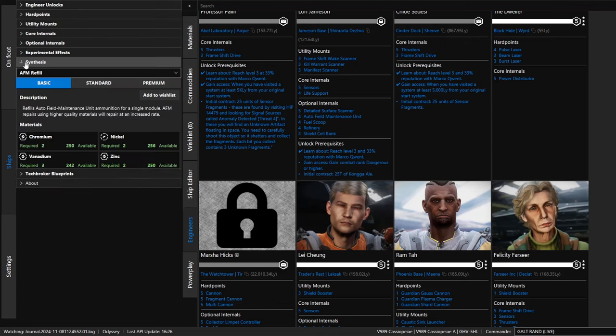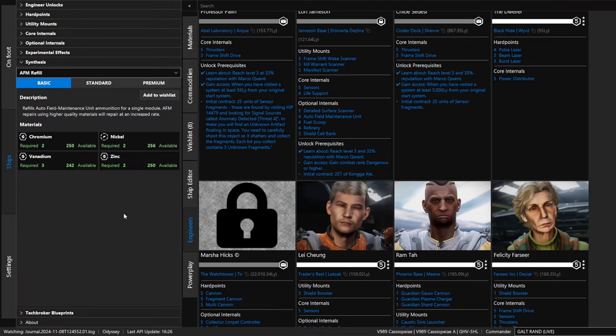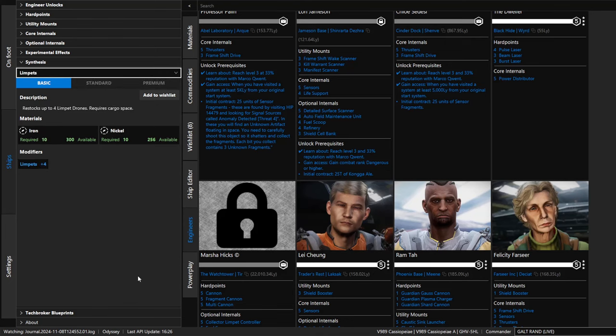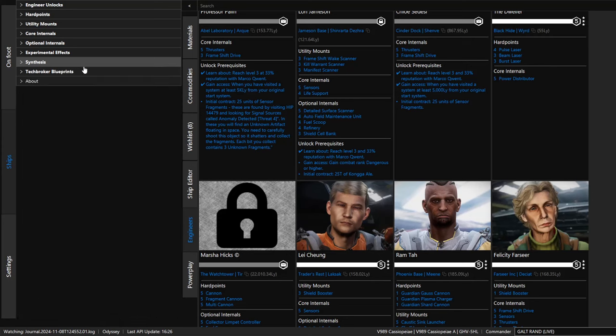Same app. Additionally, synthesis. So these are all the things you can create using what you've got, what materials you've collected for engineering. You can also manufacture a variety of things. Let's say you run out of limpets. Well, you can make four new limpets inside your ship if you have none left. It will use iron and nickel and tell you how much it's going to use. Very quick and easy way to look up the costs of a variety of things you can synthesize.